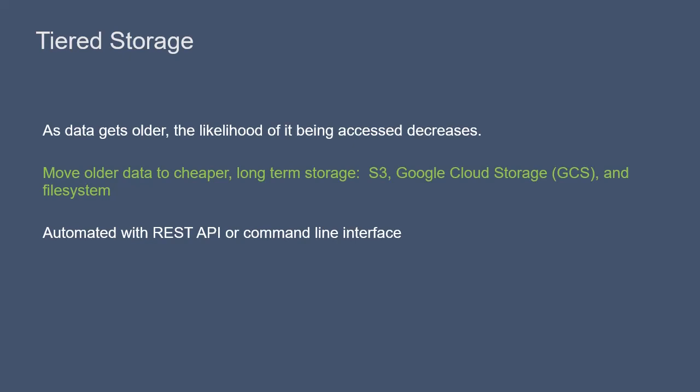Pulsar supports tiered storage. Tiered storage is the automated predetermined movement of data from one type of storage into another.